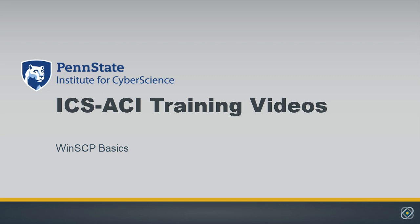This training video is designed to help you work with ICS-ACI, the high-performance computing system at the Penn State Institute for Cyber Science. In this video, you'll learn how to use WinSCP on the ICS-ACI system.